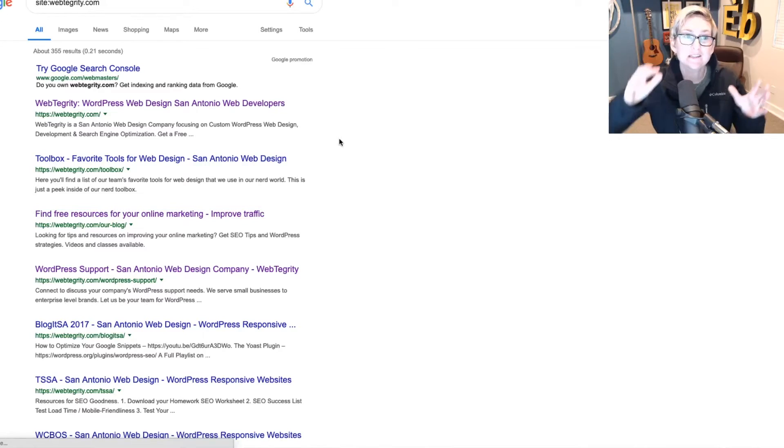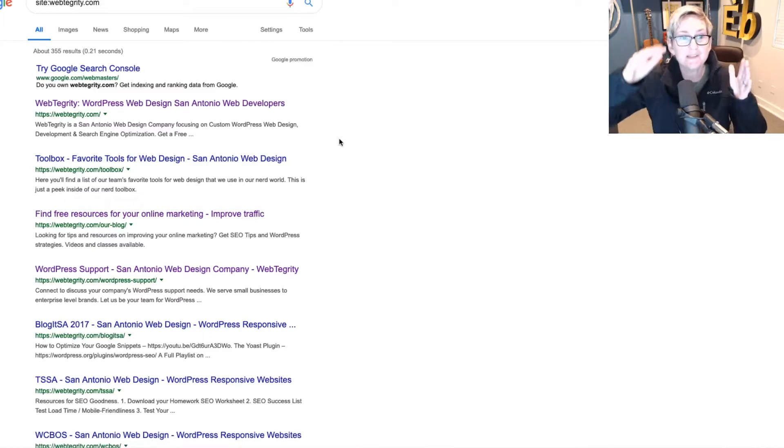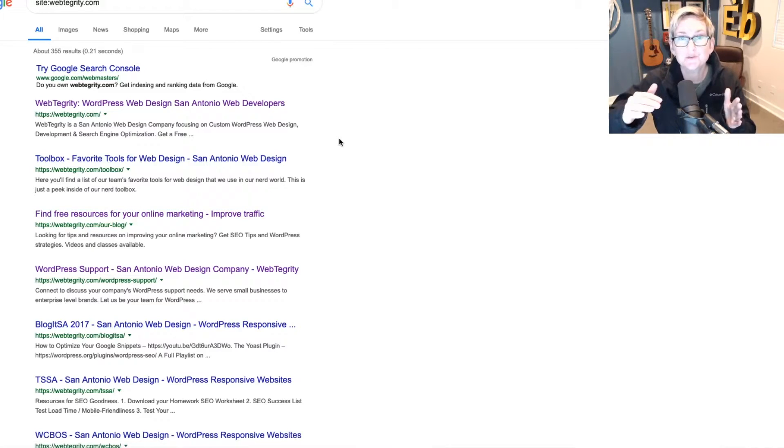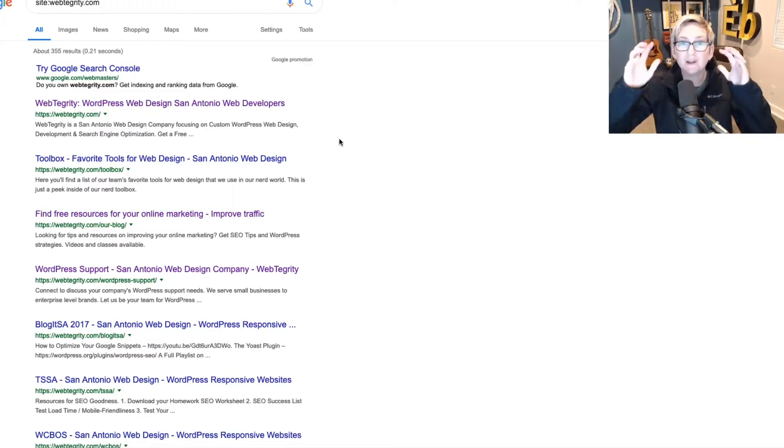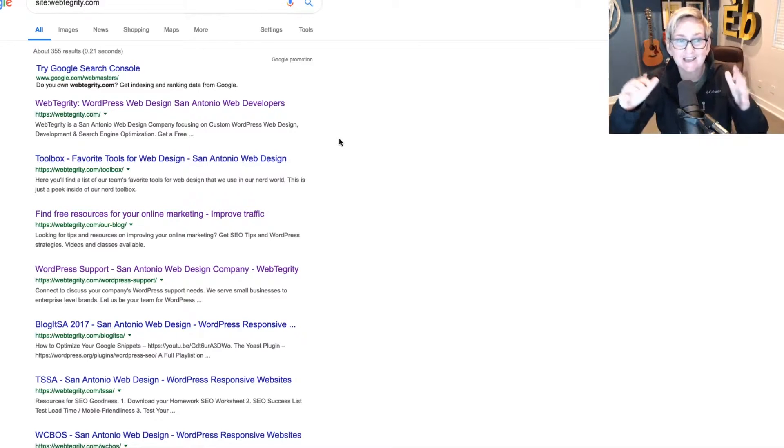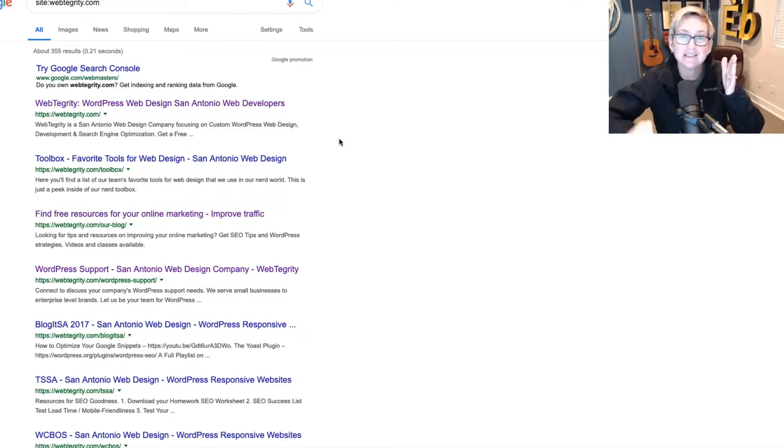What happens is it goes and pulls every search result that Google has in its brain, in its memory, in its index, and lists them all out here for you.